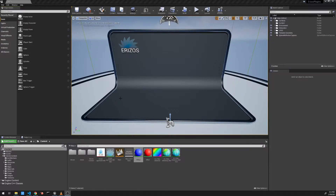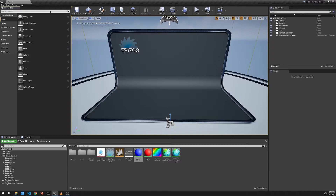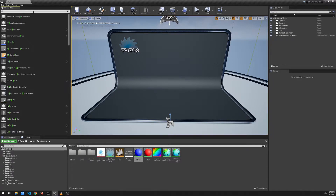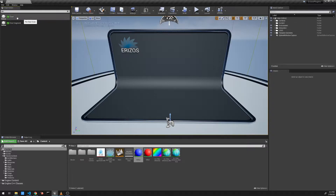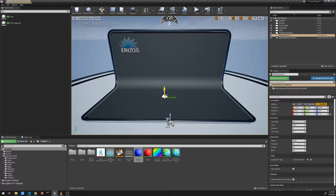Hi there and welcome to this video introducing you to the pie chart plugin for Unreal Engine 4, developed by Erizos. Inside Unreal, in the actors panel, I'm going to search for 'pie chart' — and there we go. I'm going to click and drag it into our level. Right now our pie chart doesn't render anything because we haven't defined what it should do yet.